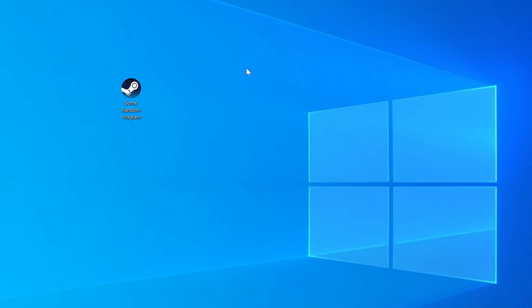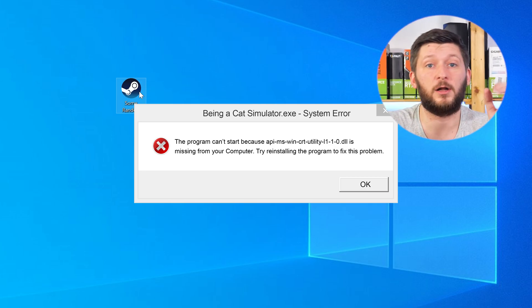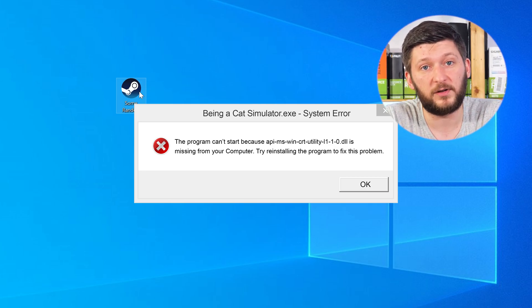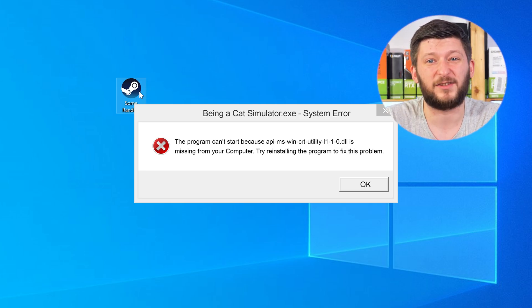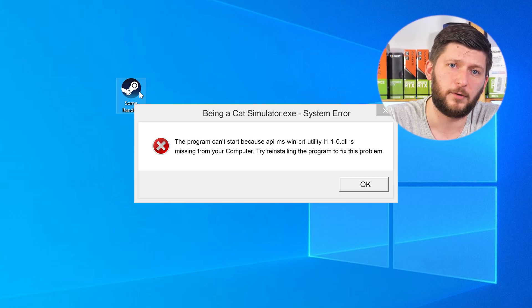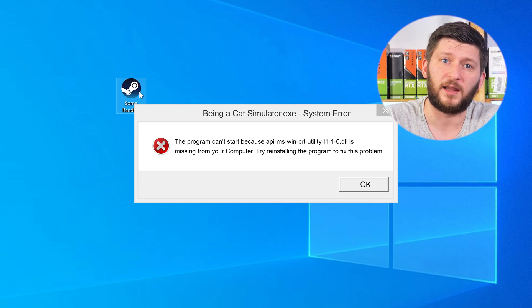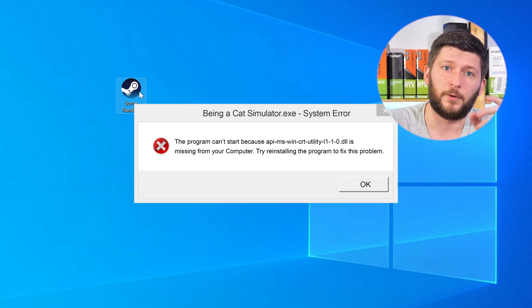Have you just tried to open up a game or a program and something like this showed up? Well, that's called a missing DLL error and it sucks, because it won't let you start your program until we provide the missing DLL file. But don't throw your PC out the window yet, because we have two ways to fix it.